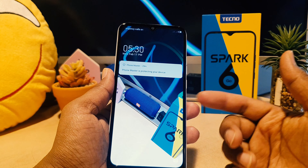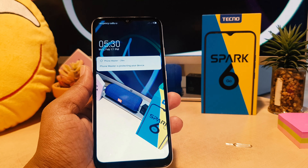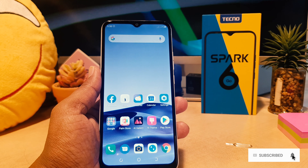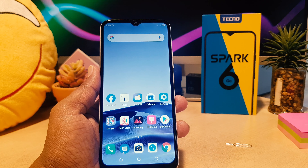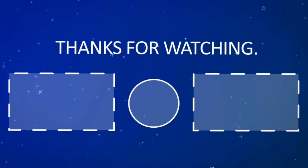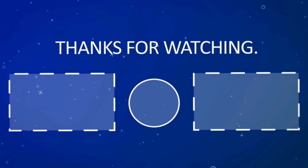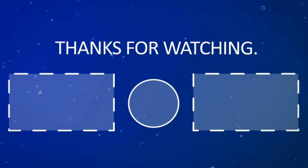Hello and welcome back to my another tutorial. In this tutorial I am going to share with you how to change lock screen wallpaper in your Tecno Spark 6 Go. So let's take a look how to do that. You might have recently bought this Tecno Spark 6 Go and you are wondering how to change the lock screen wallpaper.